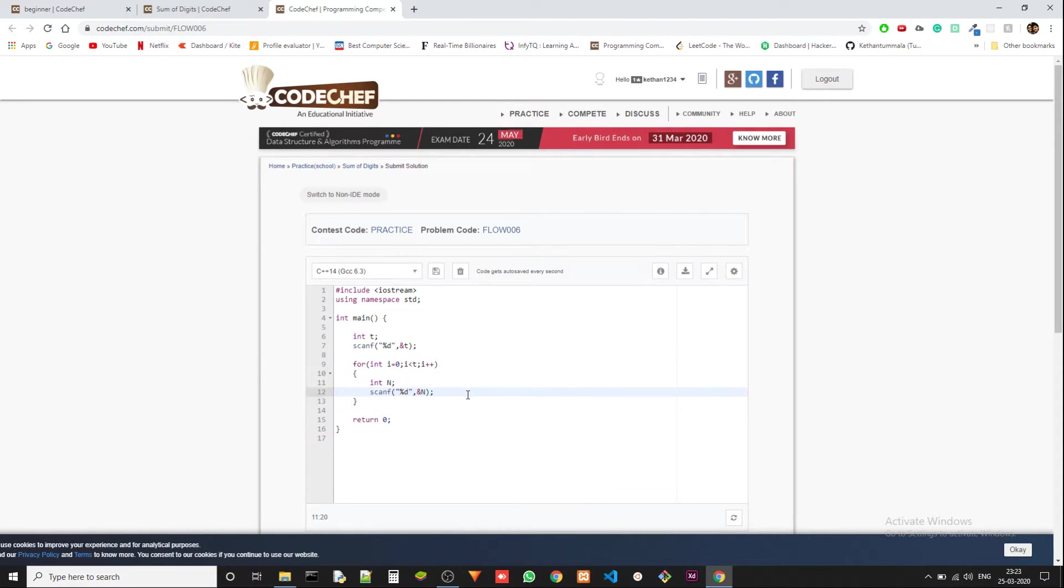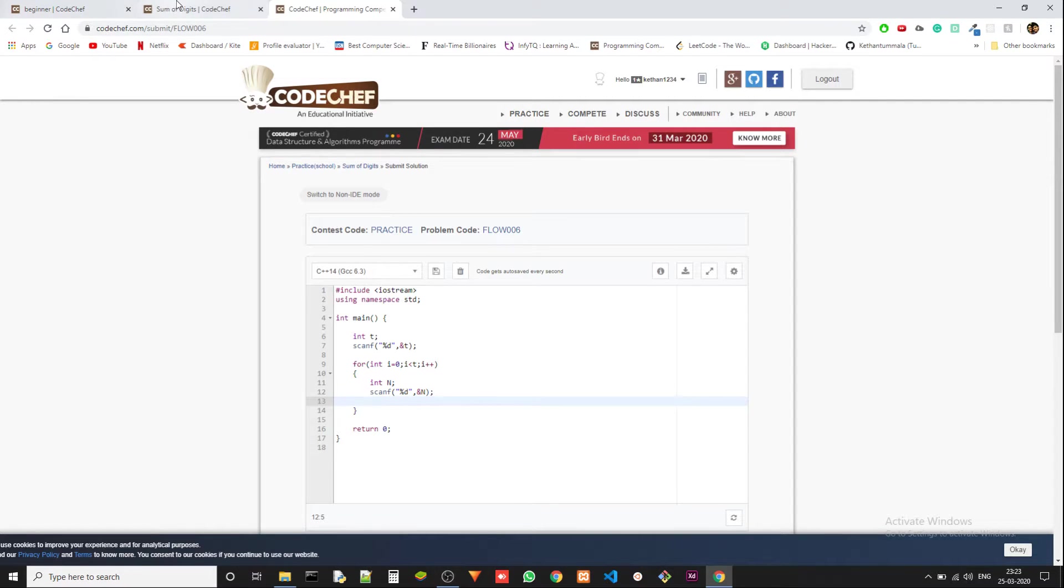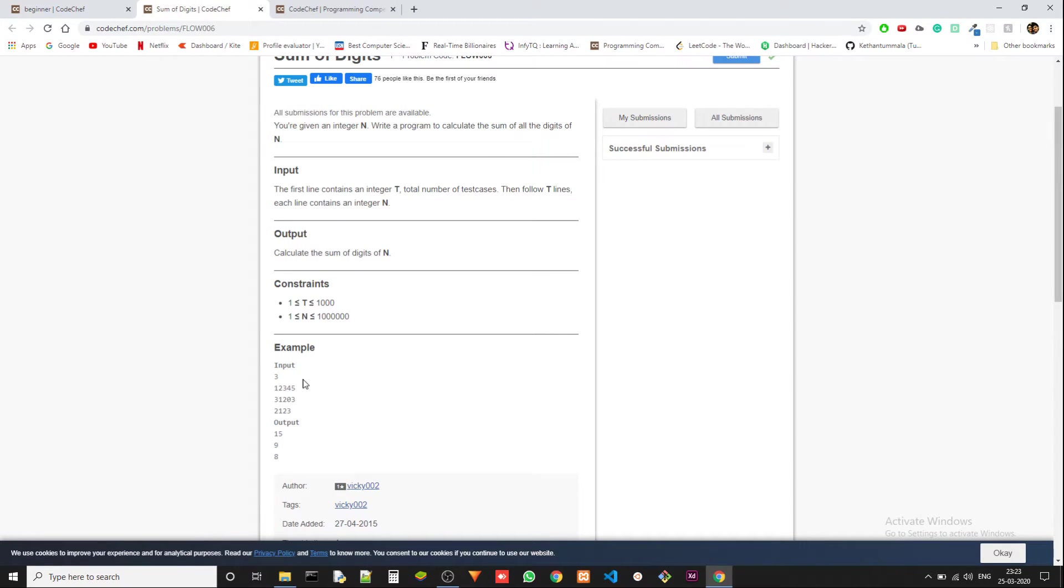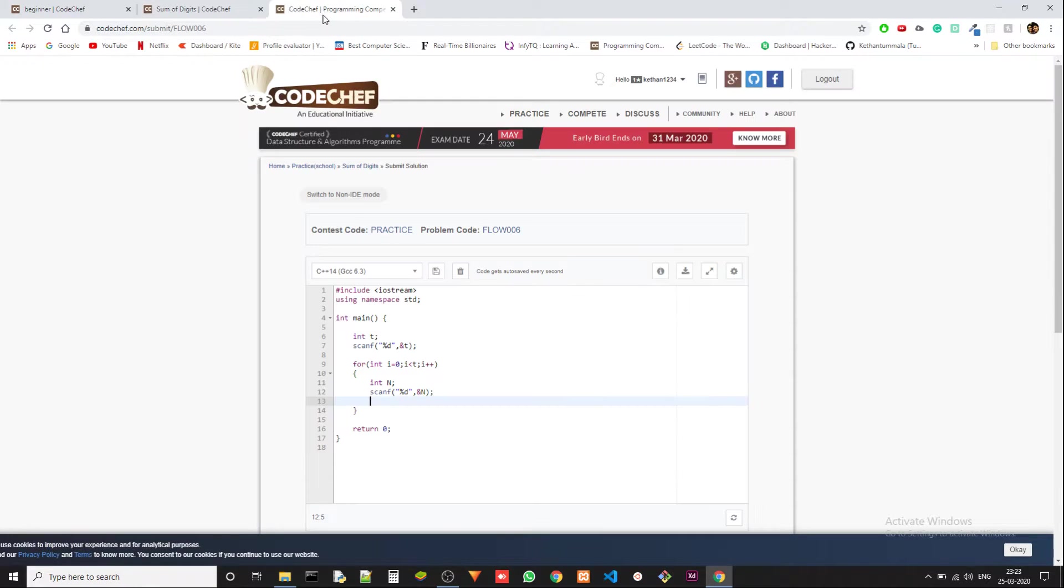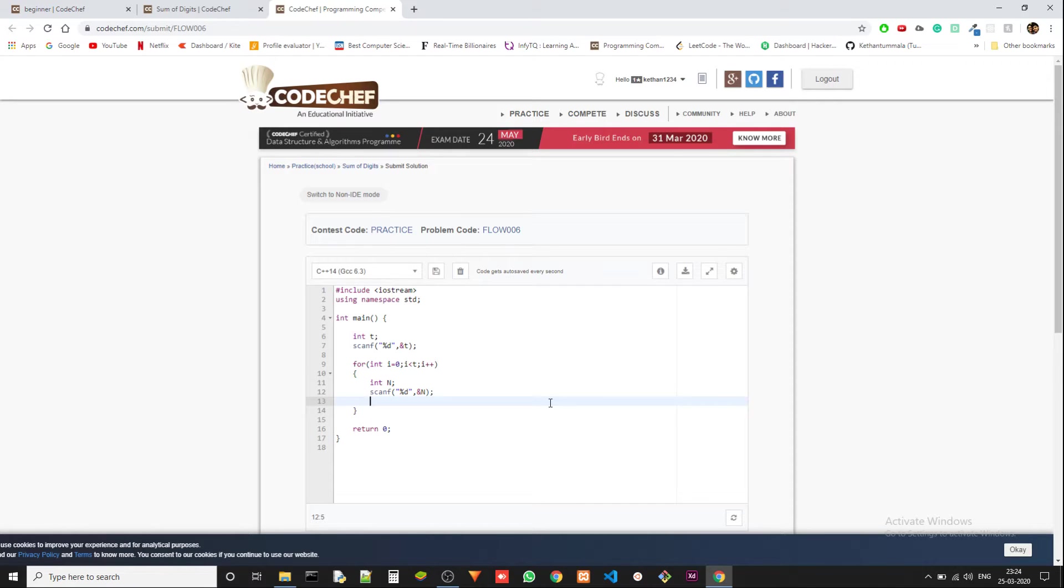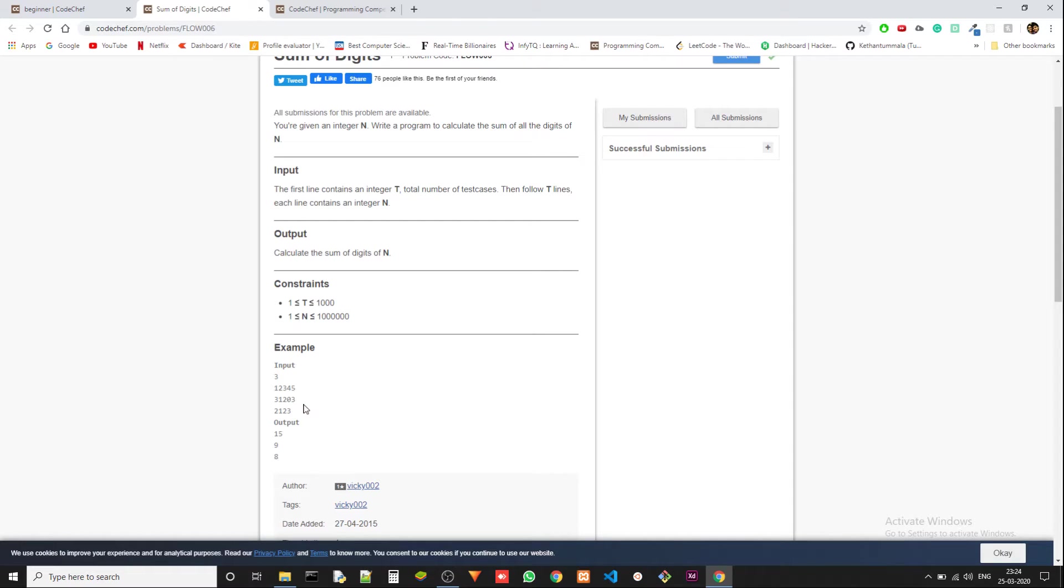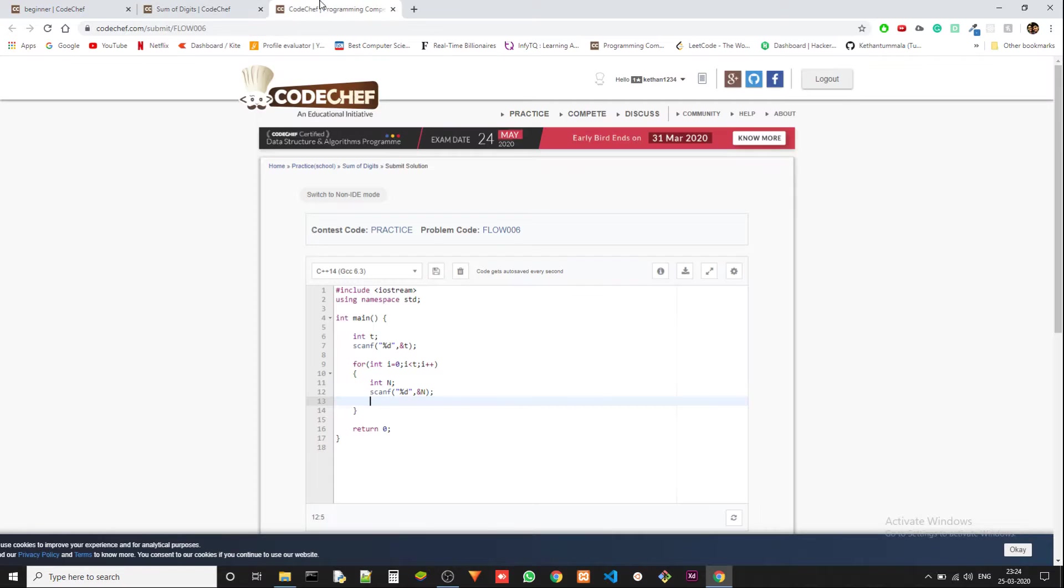Instead of actually putting them in an array, we can just solve them and output them, because the previous test case doesn't have any impact on the next test case. So we can just remove this array. Let's say we're taking an integer n, then we're taking the number and putting it in. Now we need to find the sum. There are two ways: we can convert it to string and then parse it character by character and convert each character to integer, or we could take each digit by going through its place.